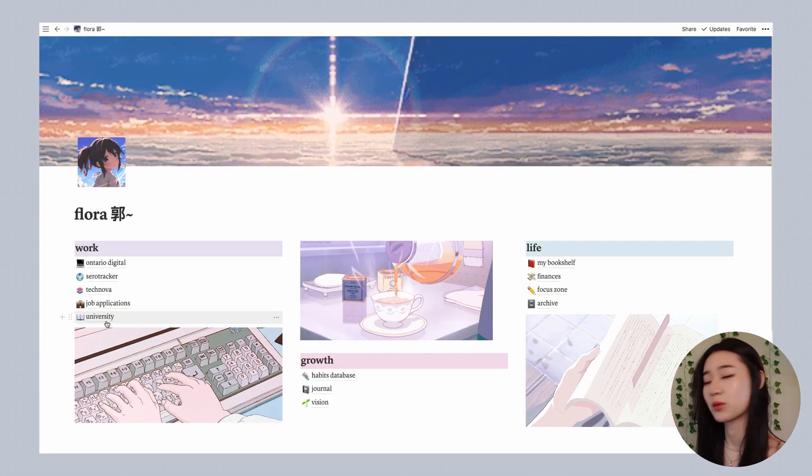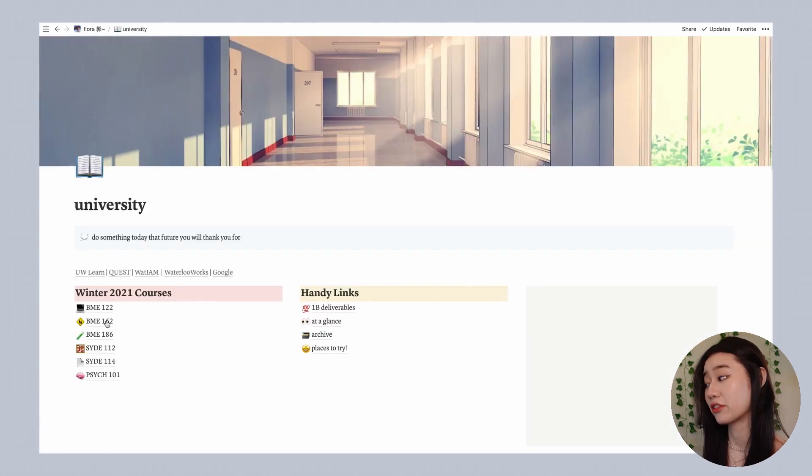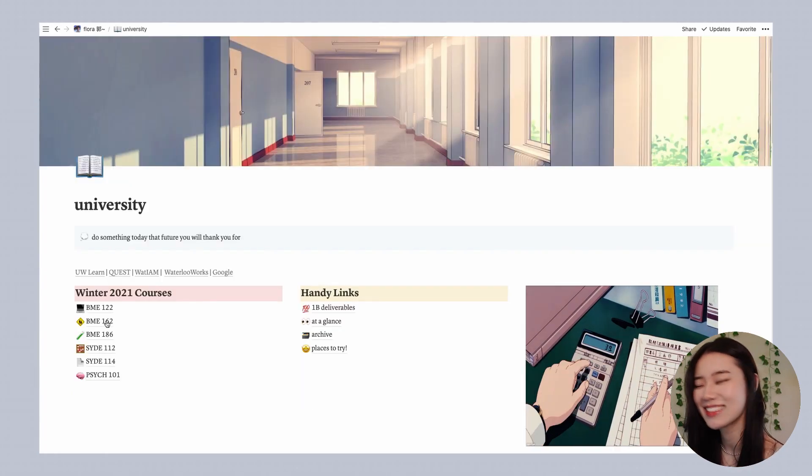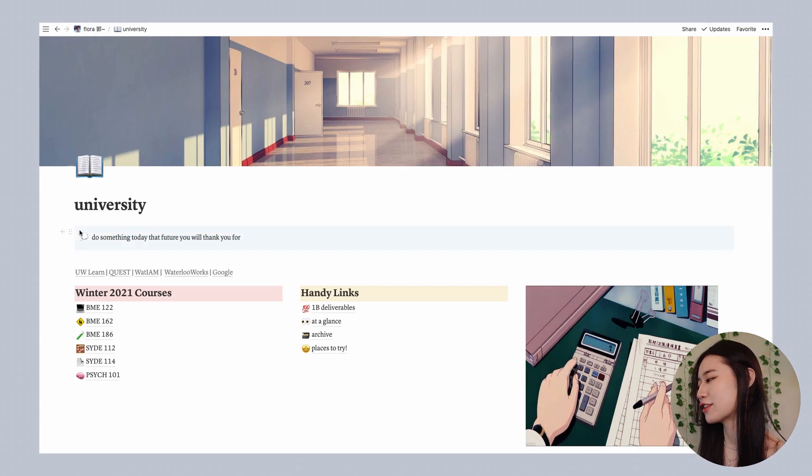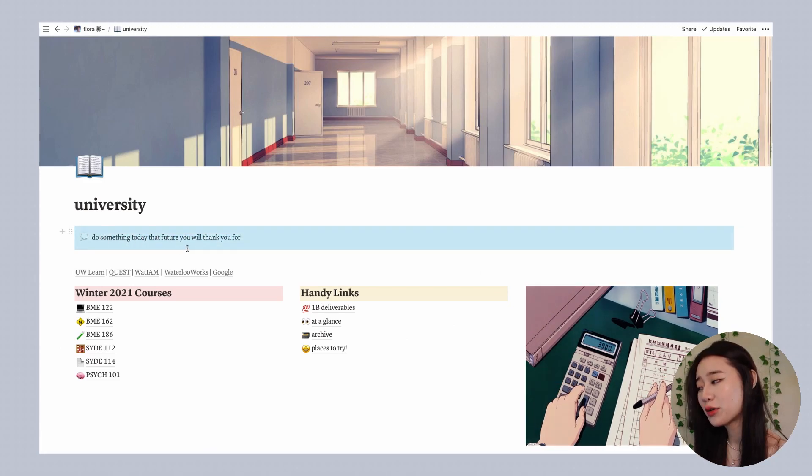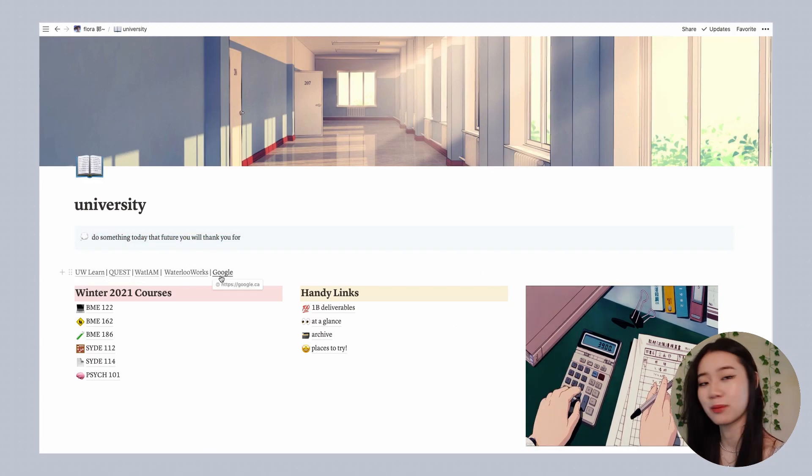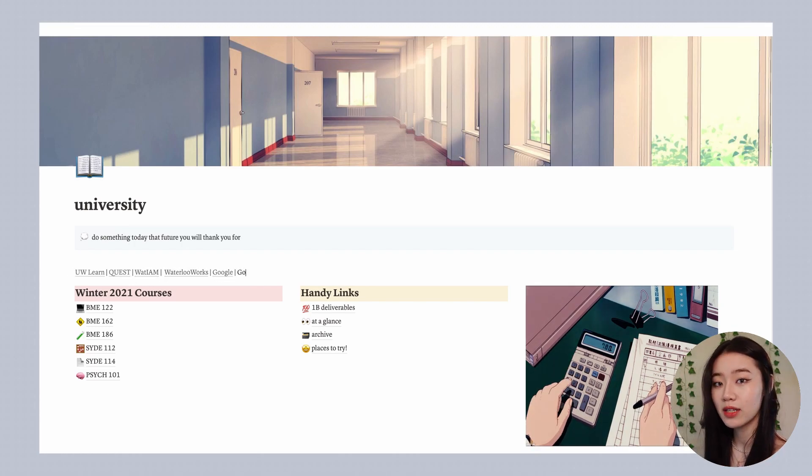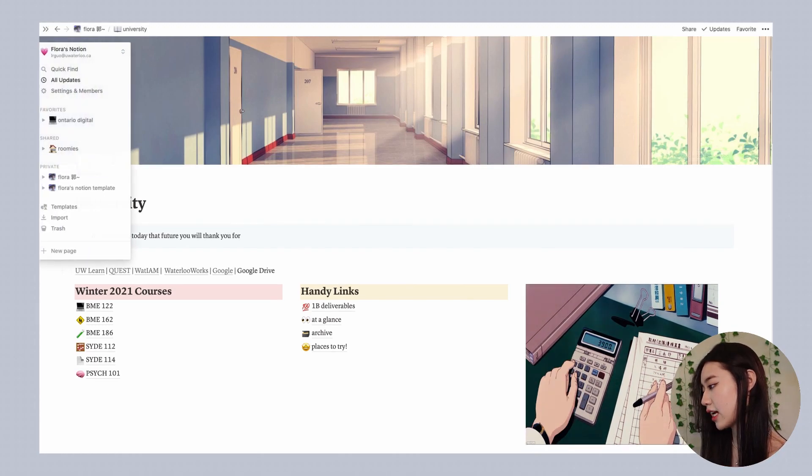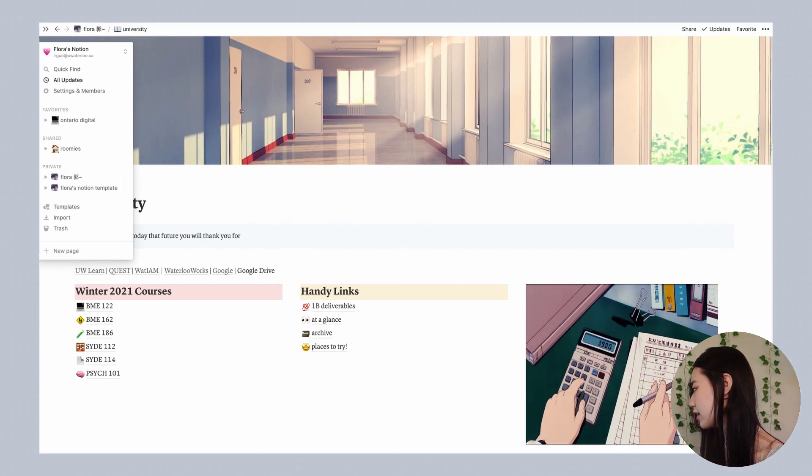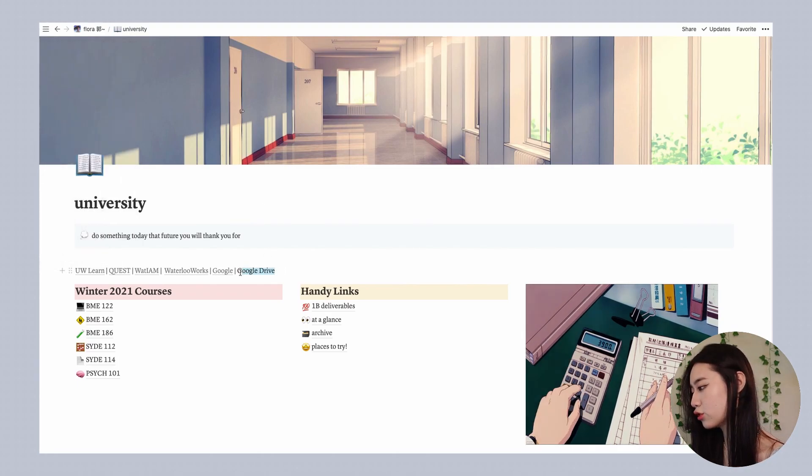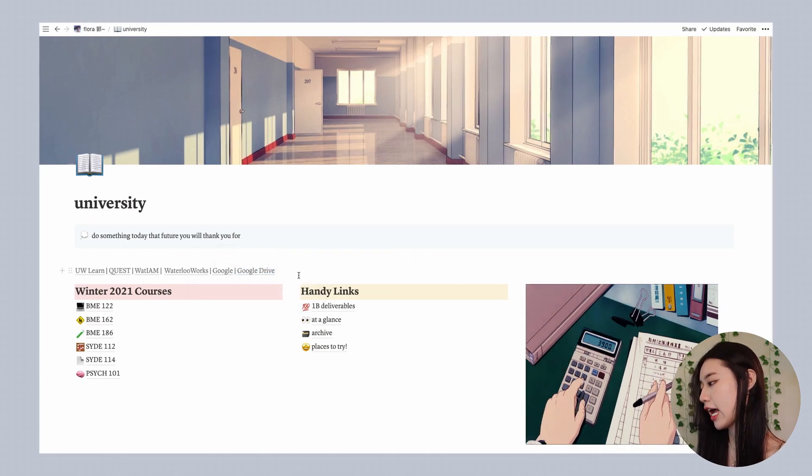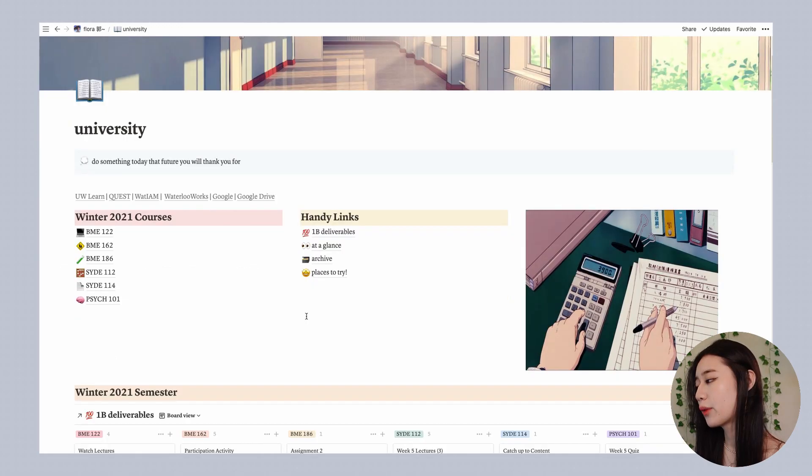The first page I'm going to show you all now is my university page because I'm assuming that a lot of you are students. Basically at the top I have a little motivational quote. I also have a bunch of hyperlinks over here and the way that you would create a hyperlink is just to type in whatever text that you want it to be. Find a link, so I'm going to get the link for my Google Drive, select this text, press the link button and then paste the link and now I have a hyperlink.